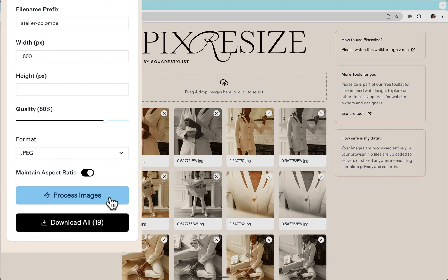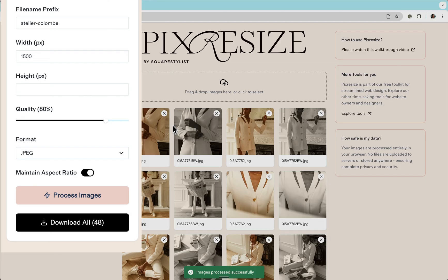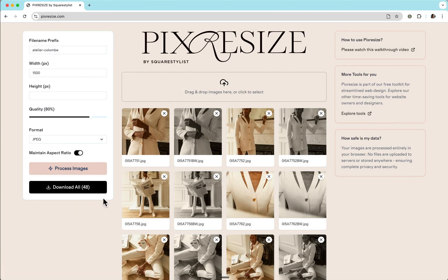It will take some time depending on the initial sizes of the images and the number of images. This one was processed in less than 30 seconds. Then all we need to do is download the file.